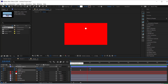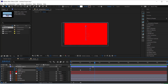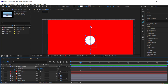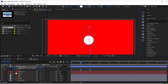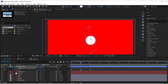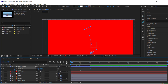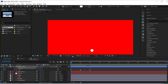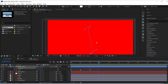If I press U on my keyboard I can see all my keyframes. We have a simple animation that comes in and comes out. I'll click on the position keyframe and give it a little curve on both sides, so there's a bit of natural movement to the animation.